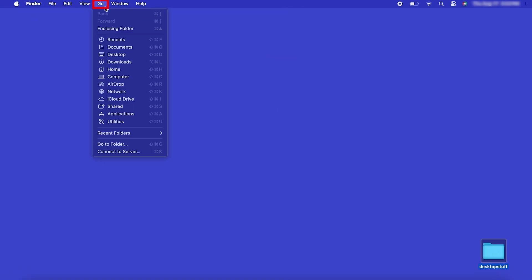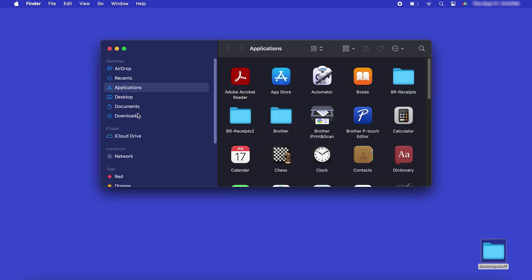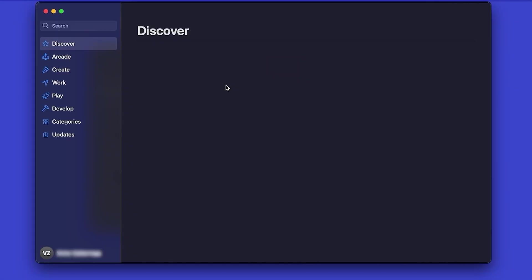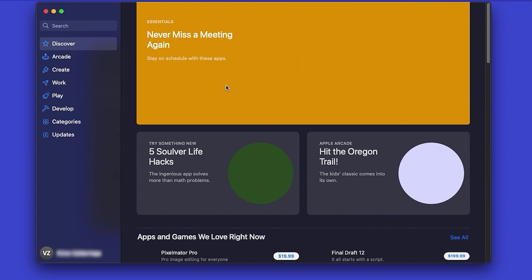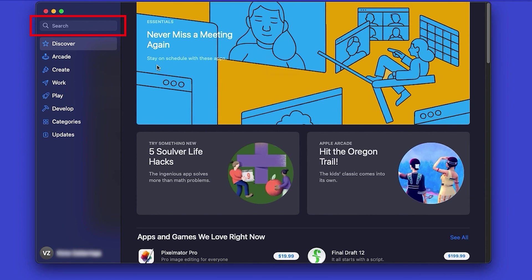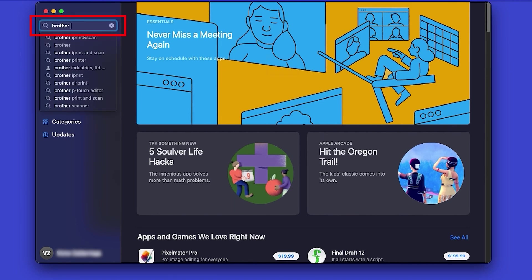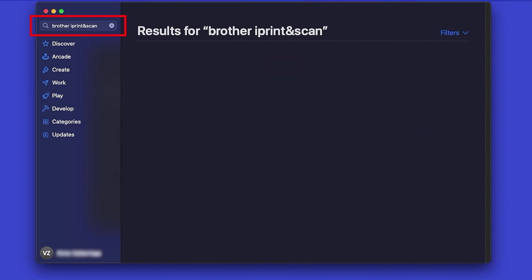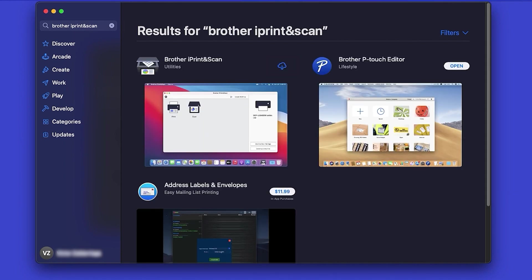From the Finder, navigate to Applications and then App Store. In the search box, type Brother iPrint and Scan, then press Enter.